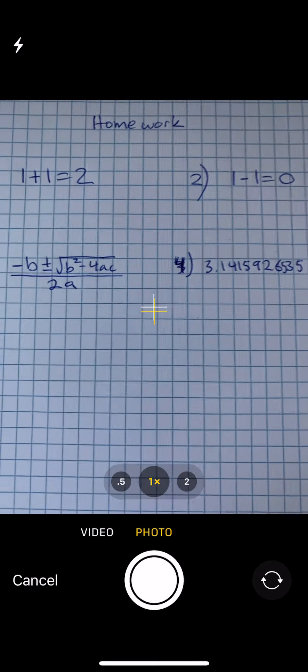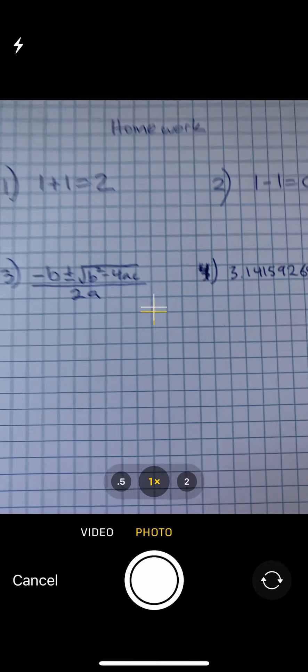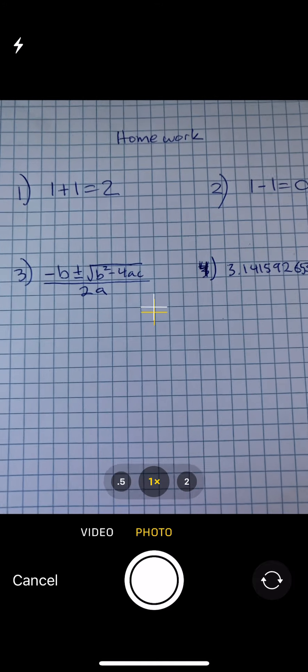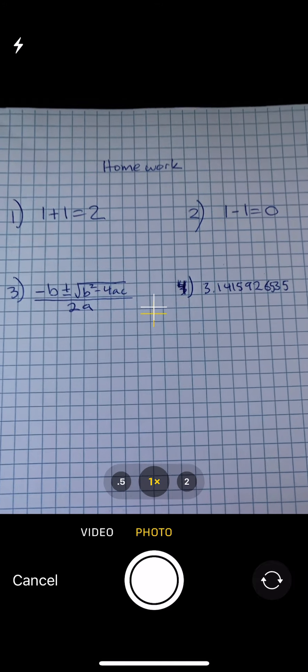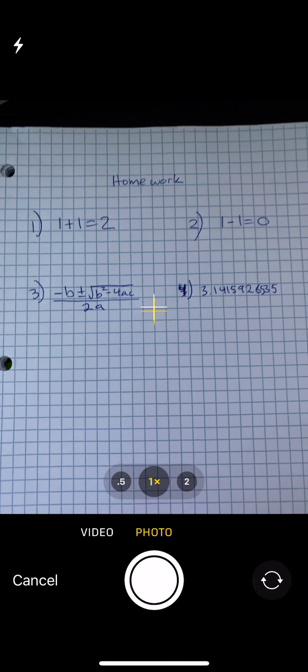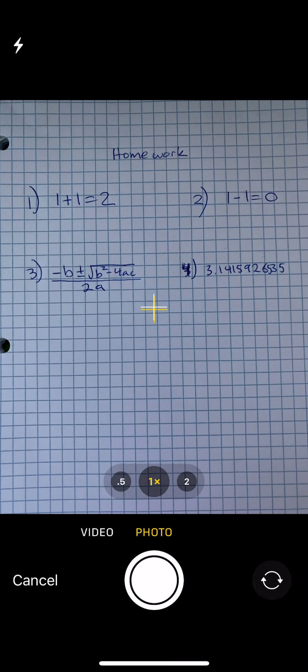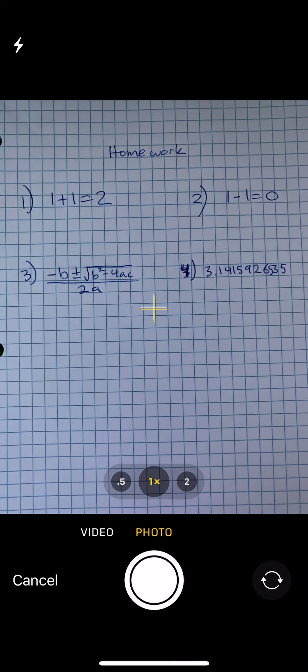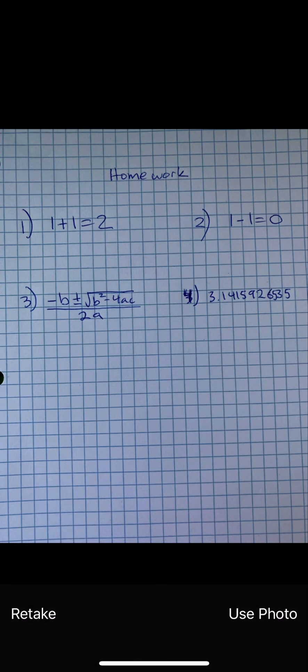The first time you do this, it'll ask for permission. And so you're going to have to give it permission. And then you just want to line up your work. So I'm going to line up my work right there so it can be seen well.